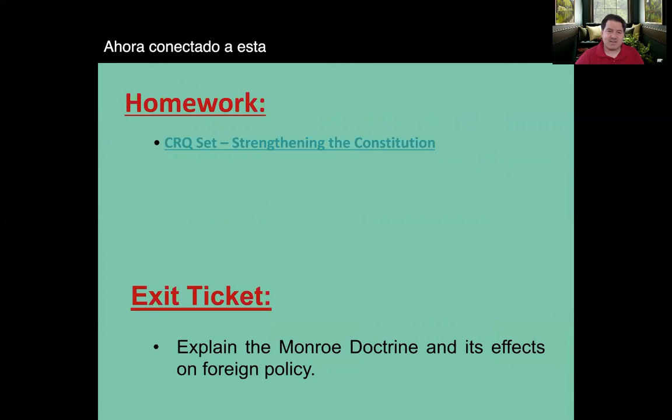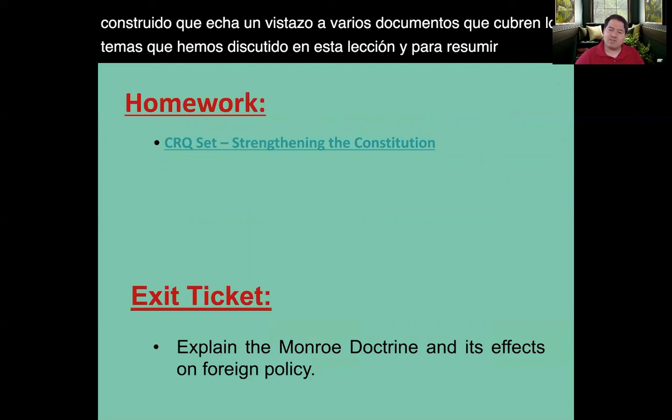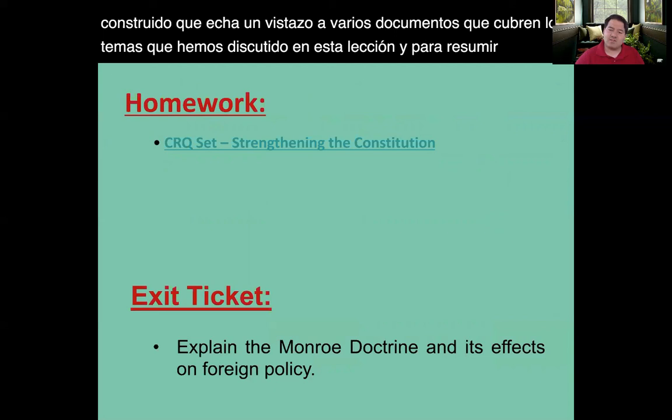Connected to this lesson is a constructive response set, taking a look at various documents that cover the topics we've discussed. To sum up today's conversation, try to explain the Monroe Doctrine and its effects on foreign policy: what does it do to the United States, and what does it say about the United States and their belief of themselves? That's all for today. Thank you.